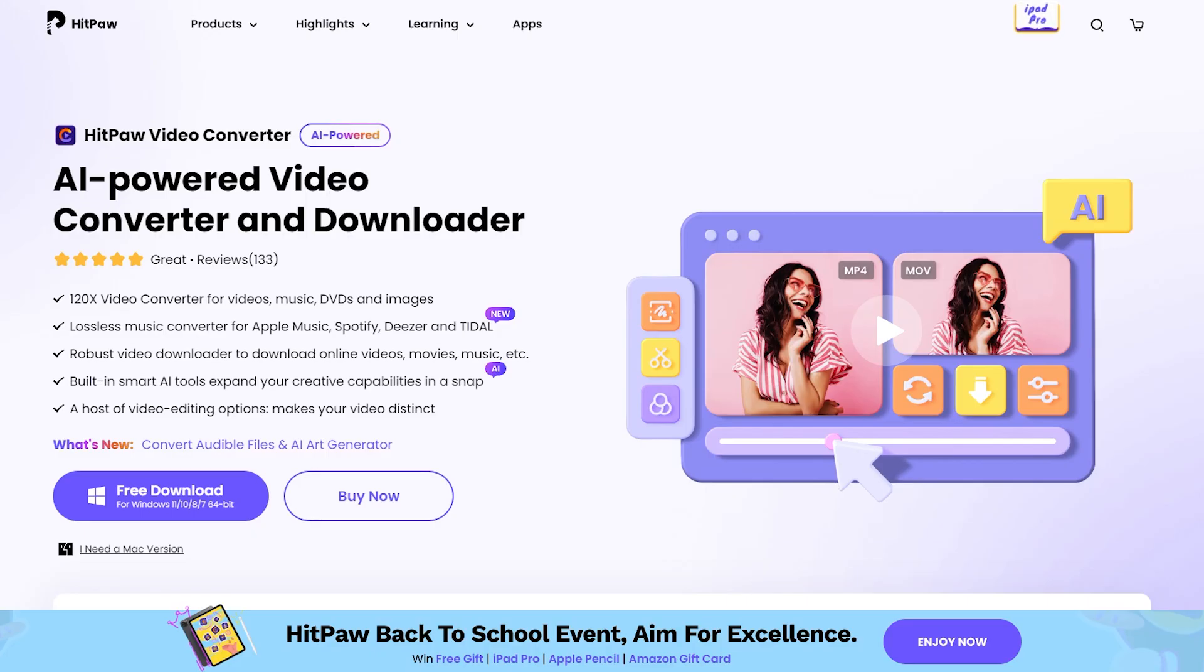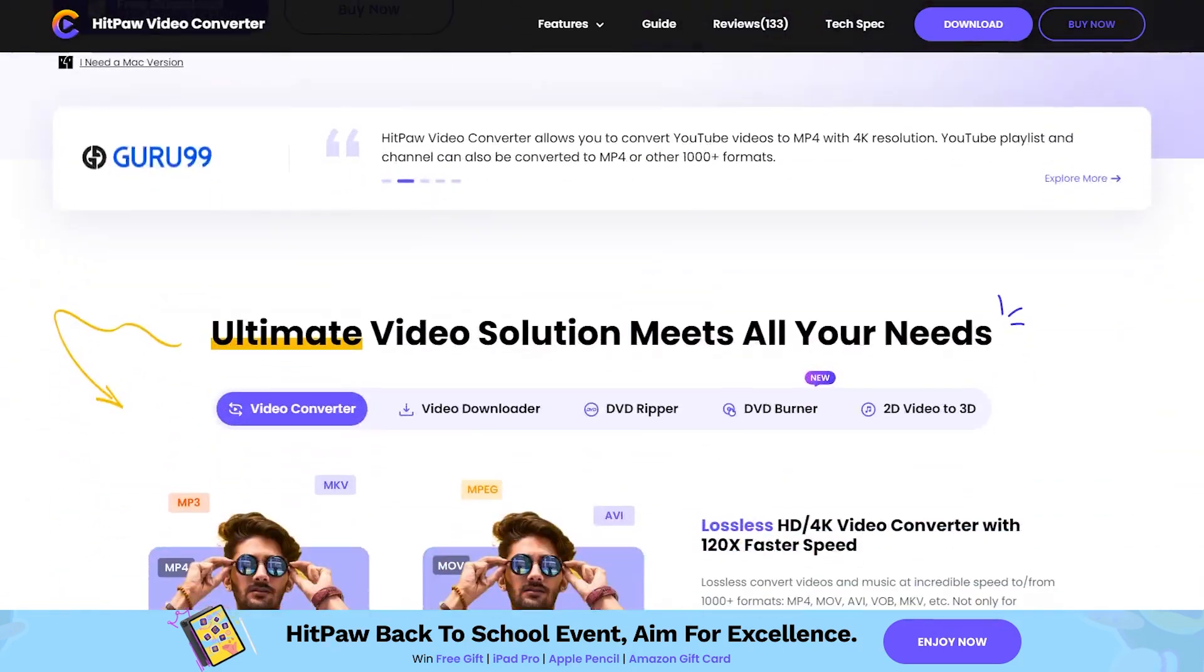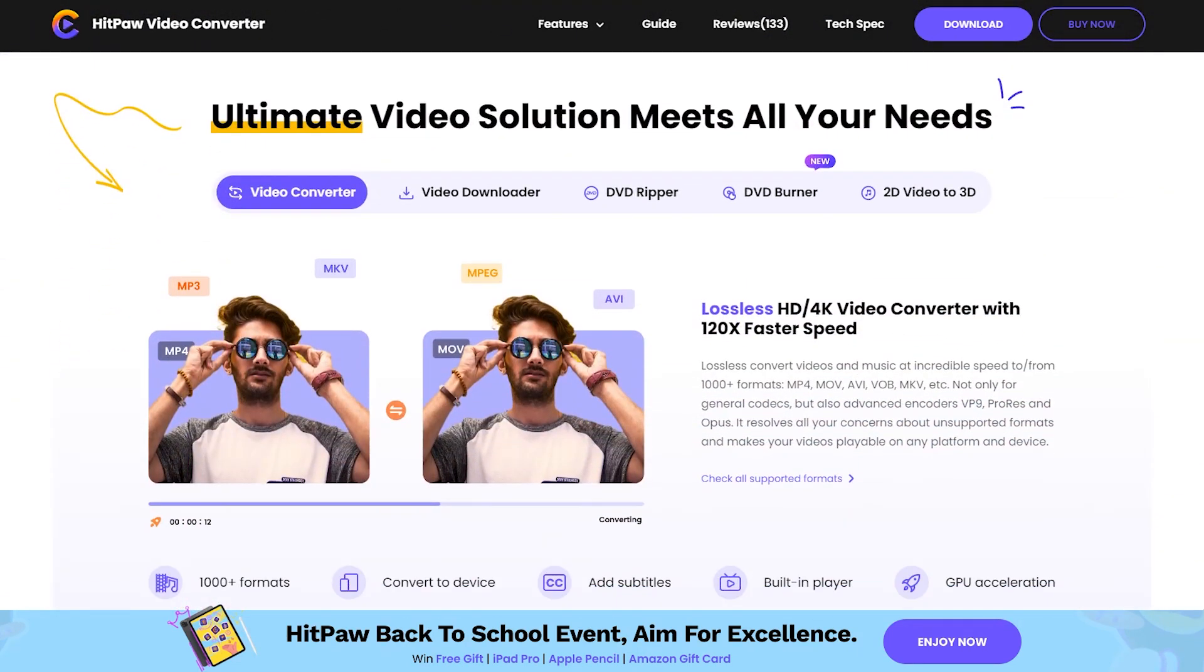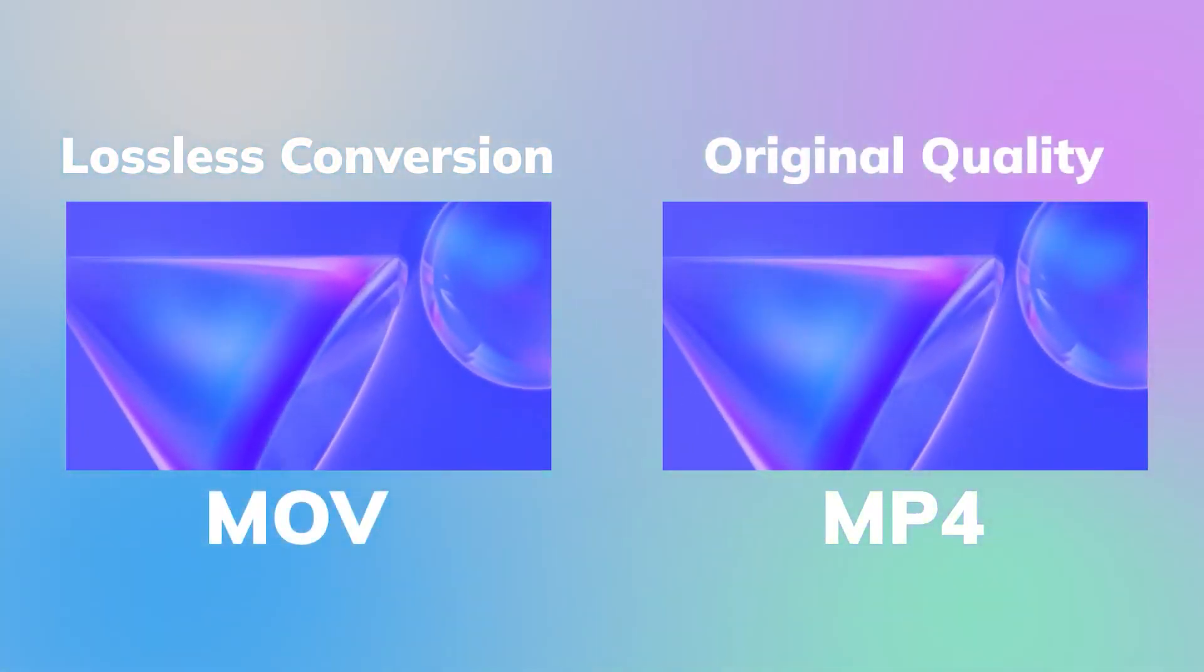Now, HitPaw Video Converter is a fantastic tool that can handle the conversion of almost any video format you throw at it. In this tutorial, we're going to use MOV to MP4 as an example to get you started.